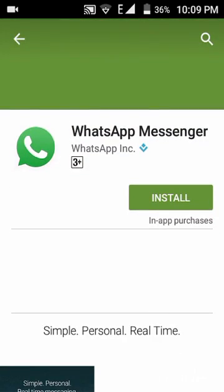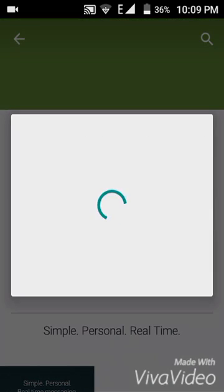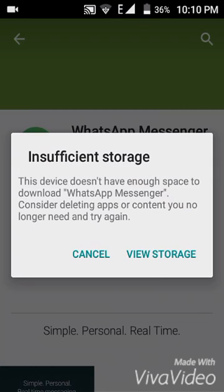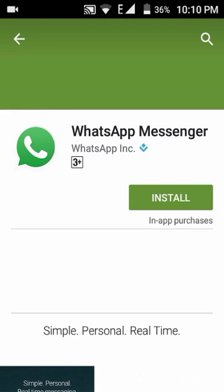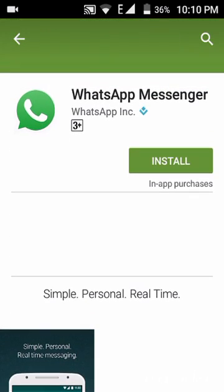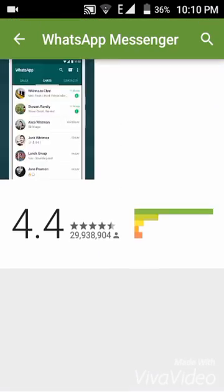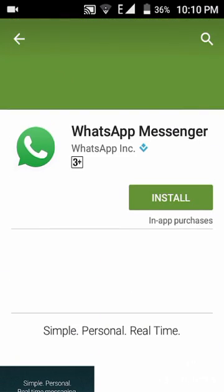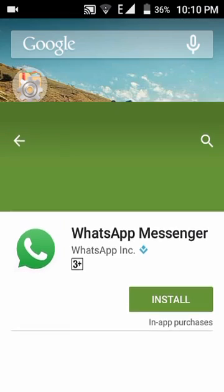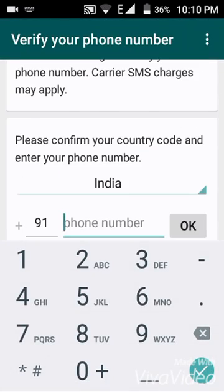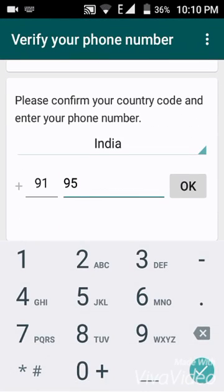When you go to the Play Store you can see you can also download the official WhatsApp Messenger. I don't have enough memory to download it, but you can also download WhatsApp Messenger on your mobile to run a second WhatsApp account. Click on WhatsApp and fill in your mobile number.